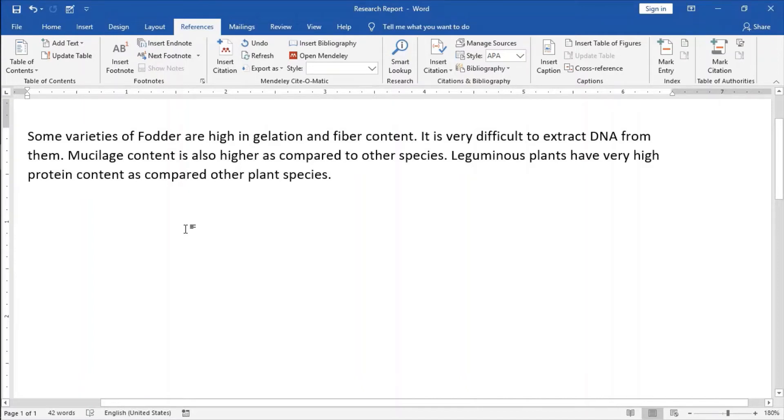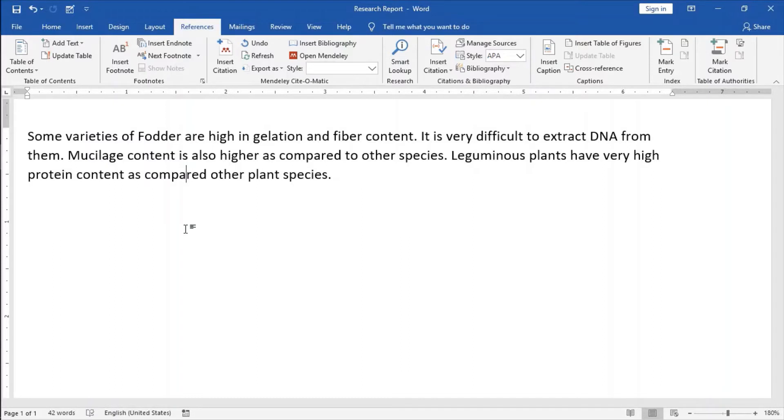Insert references or citation from Mendeley citation management tool to our research report.